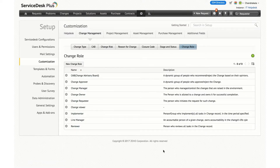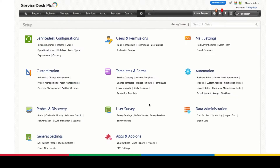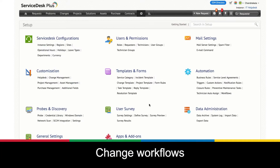Going forward through this tutorial video, I will show you where change roles play a part and how you can associate them to templates.